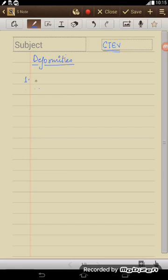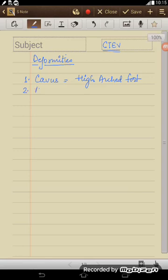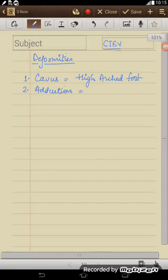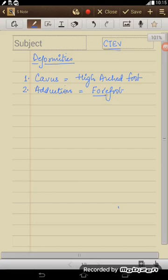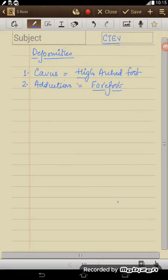The common deformities seen, they are number one: cavus. Cavus simply means a high arched foot. Second is adduction. Adduction basically occurs at forefoot.